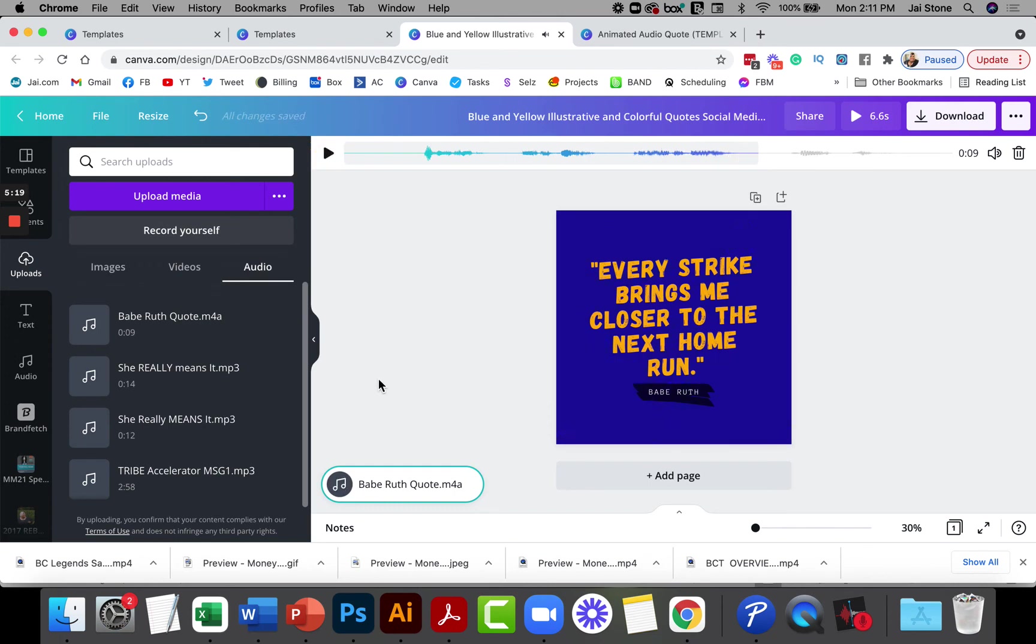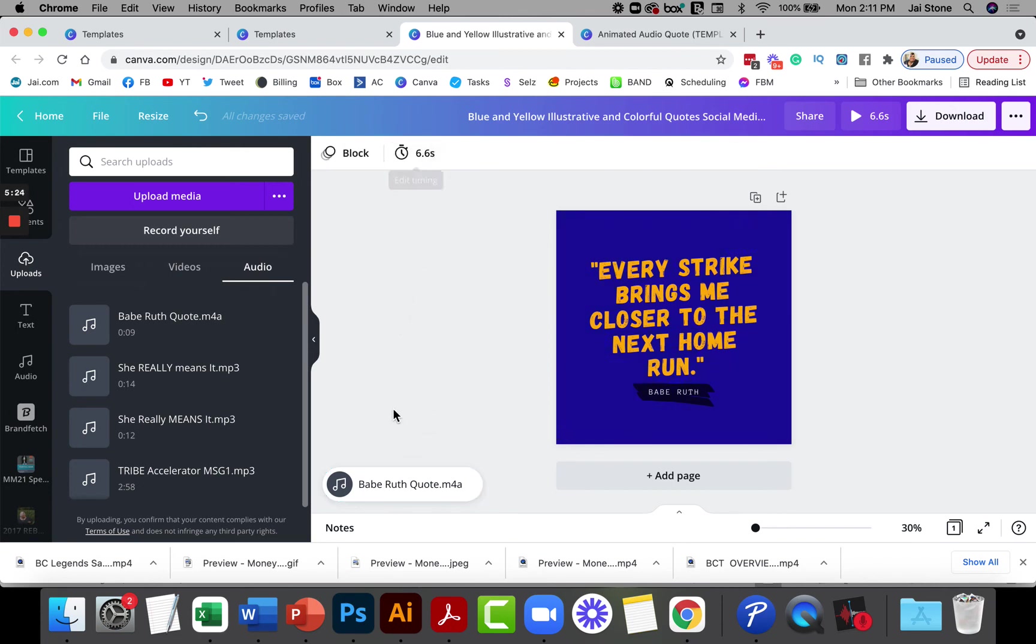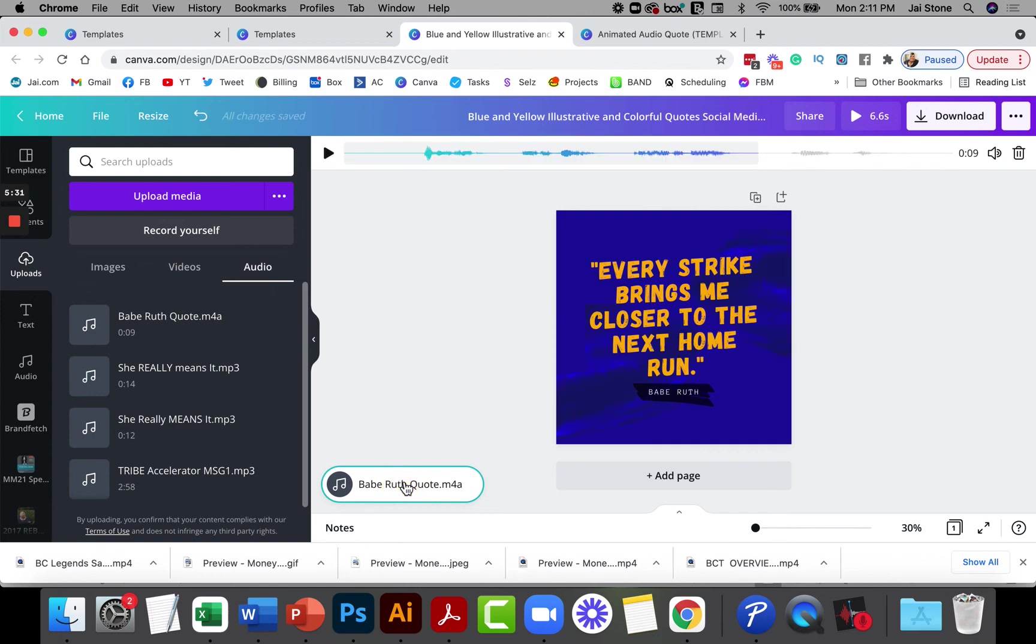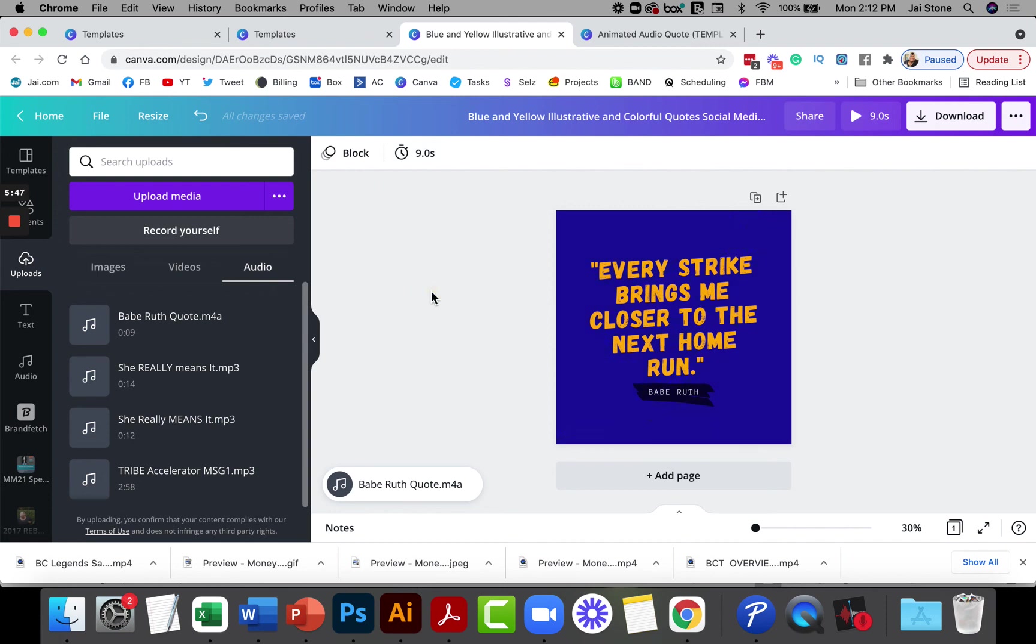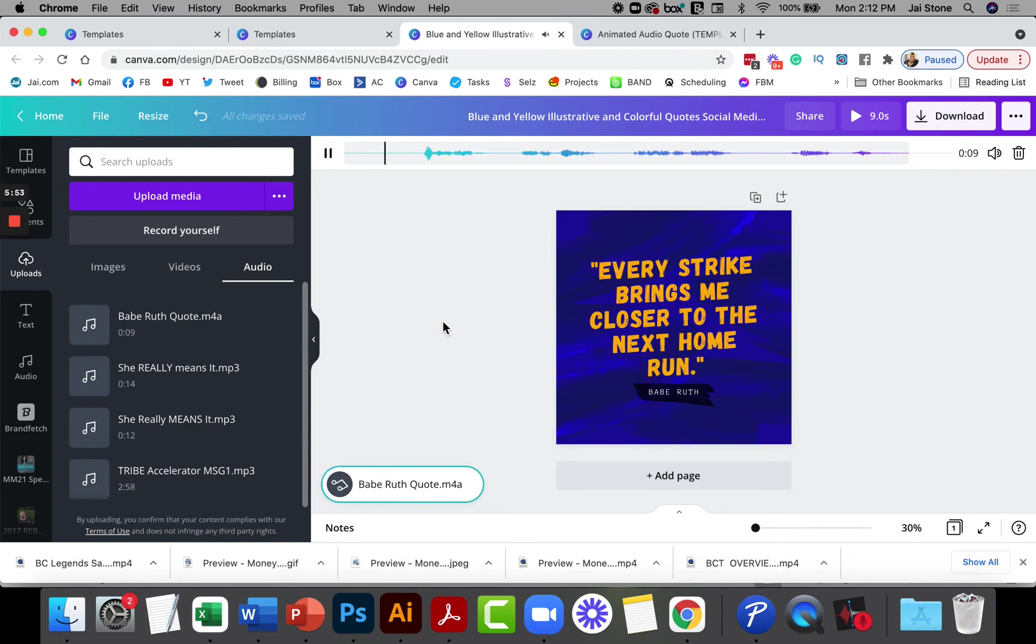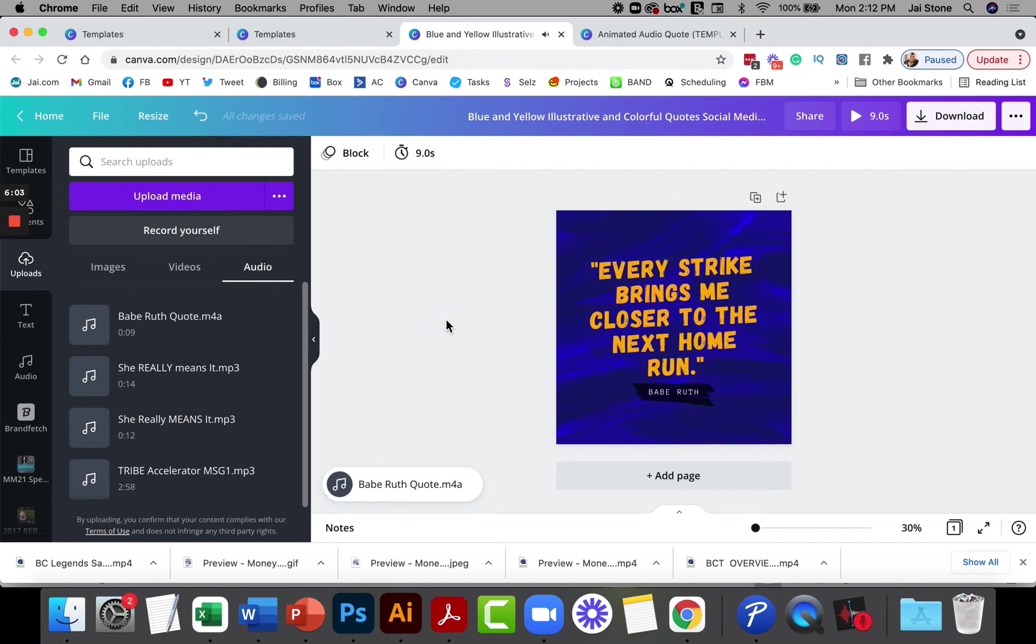Now one of the things that you'll see, when I click out here is that this is 6.6 seconds long. If I select the actual quote, the audio down here in the bottom left corner, you can see that this is nine seconds long, so it's getting cut off. I'm going to click in the white space again and I'm going to change this to nine seconds so you can hear the whole thing. I'm going to do 9.0, click enter and bring it down. Then now I'm going to click again and now you'll be able to hear the whole thing. Every strike brings me closer to the next home run. Babe Ruth.